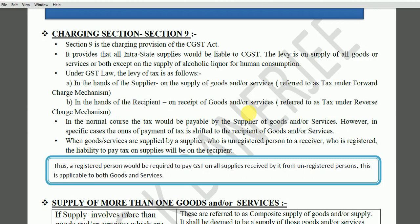In forward charge cases, the tax is collected from the customer but the onus of payment is on the supplier. For example, if A is sending goods to B, B receives them — normally B does not pay tax directly to the government; it is included in the price, A collects the tax from B and then A pays it to the government. But in reverse charge, B ultimately pays the tax and also pays it directly to the government — A has no responsibility in this case.